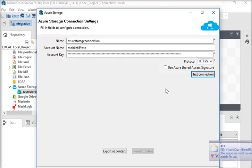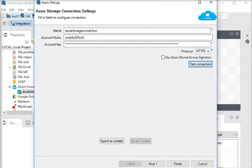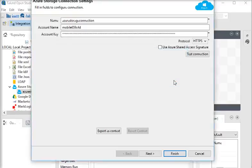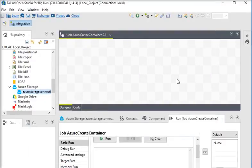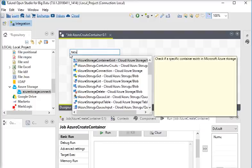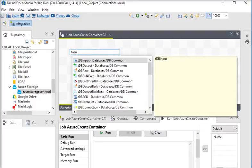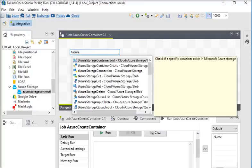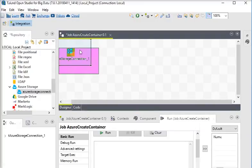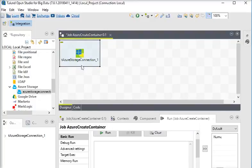I am going to click finish. We have now created a connection string to connect my Talend to Azure. So I need a tAzure connection to make that connection from Talend to Azure.